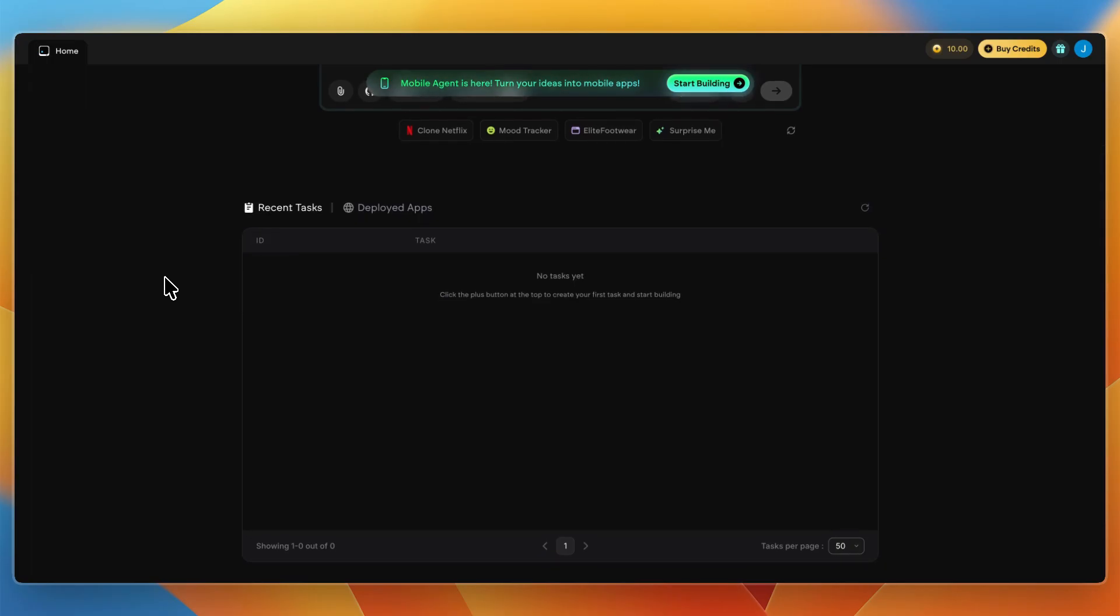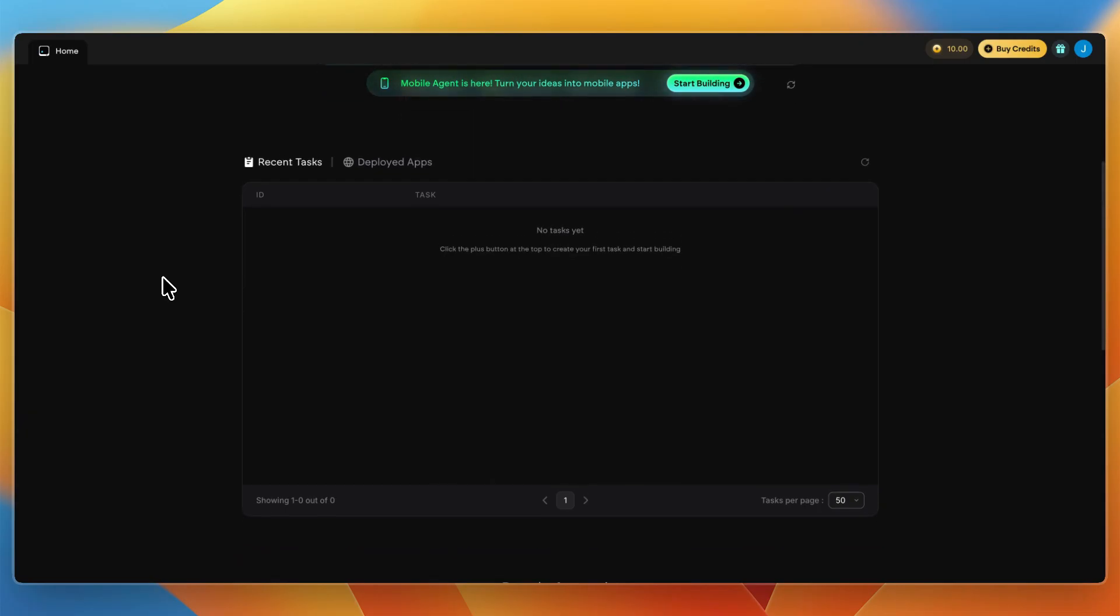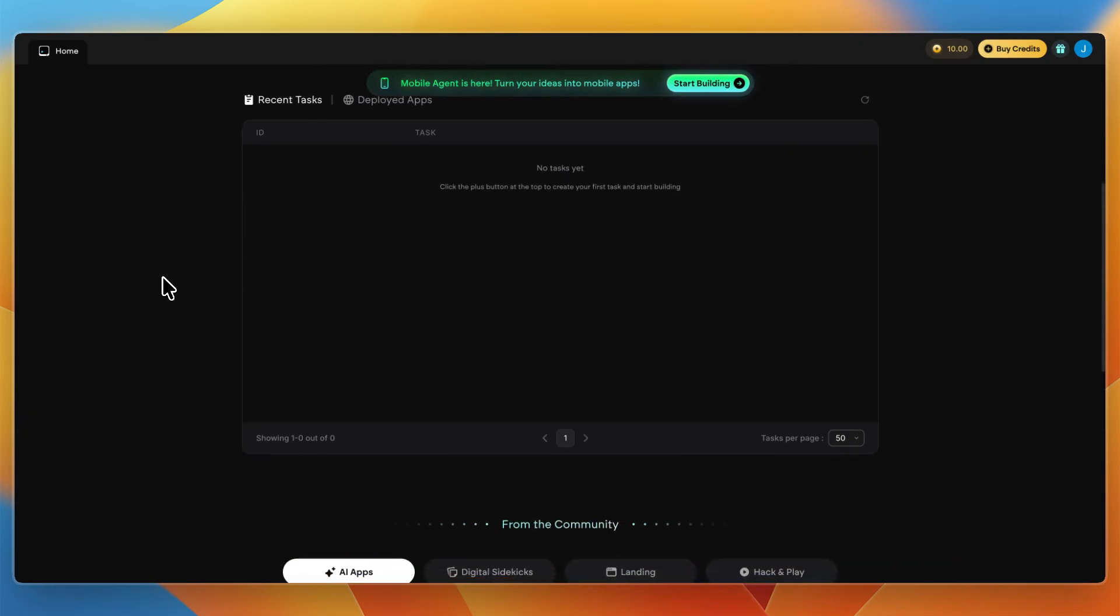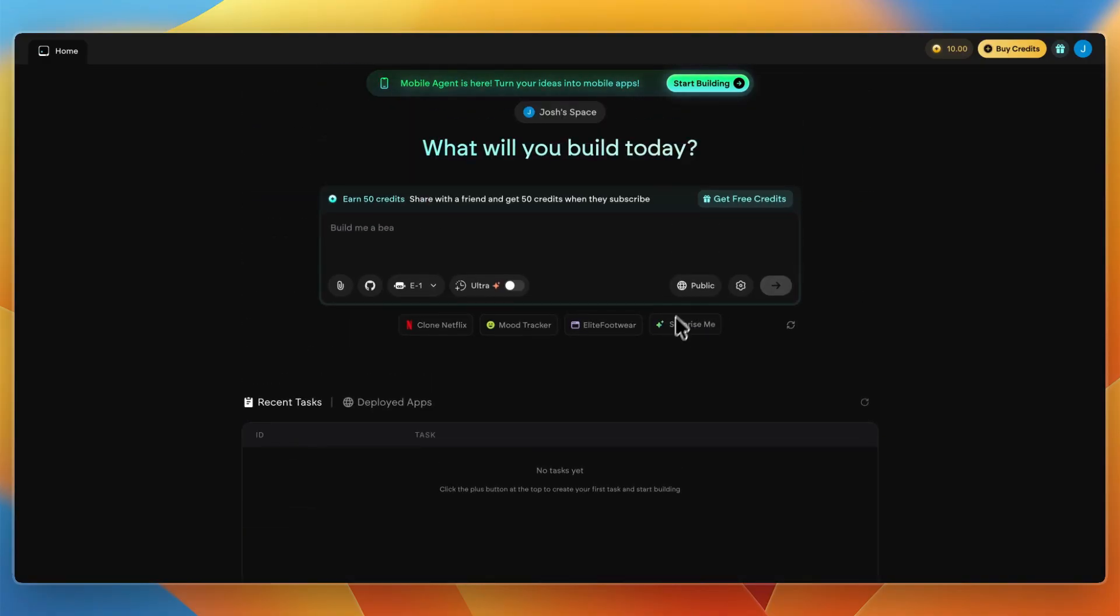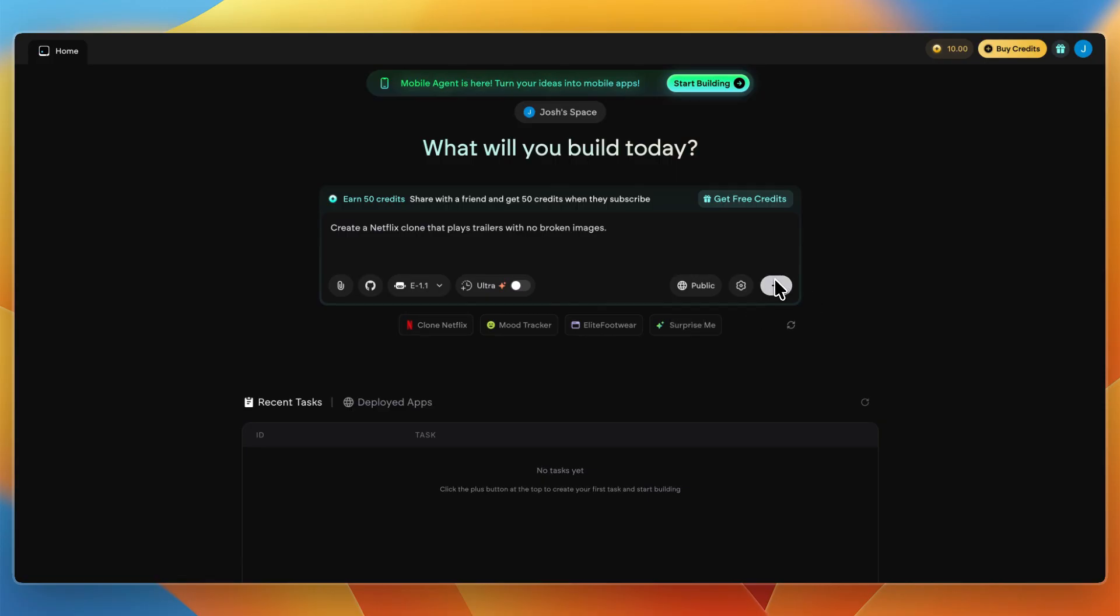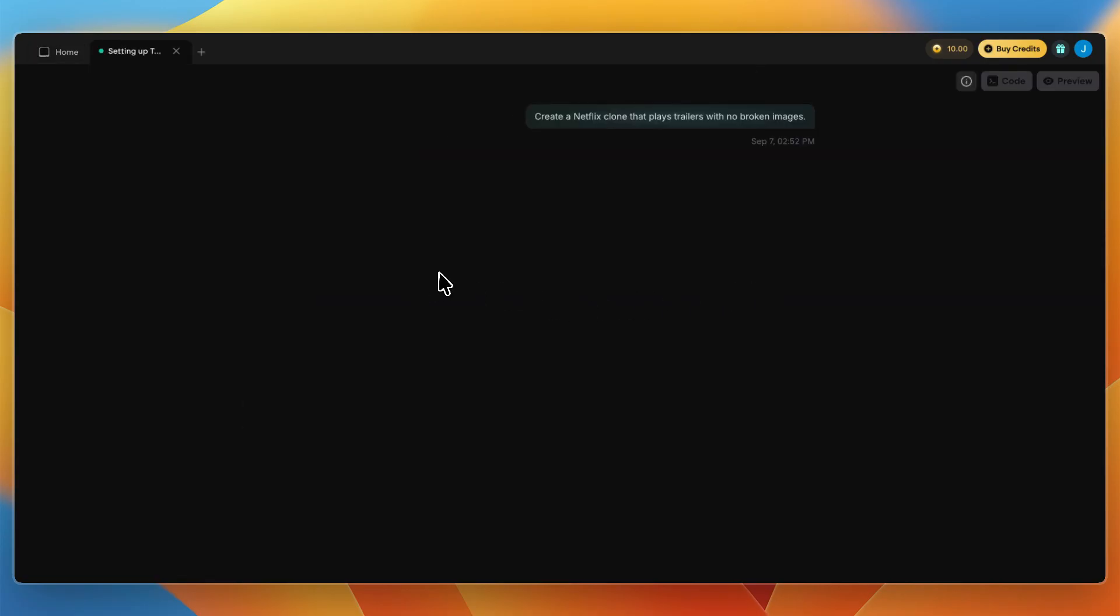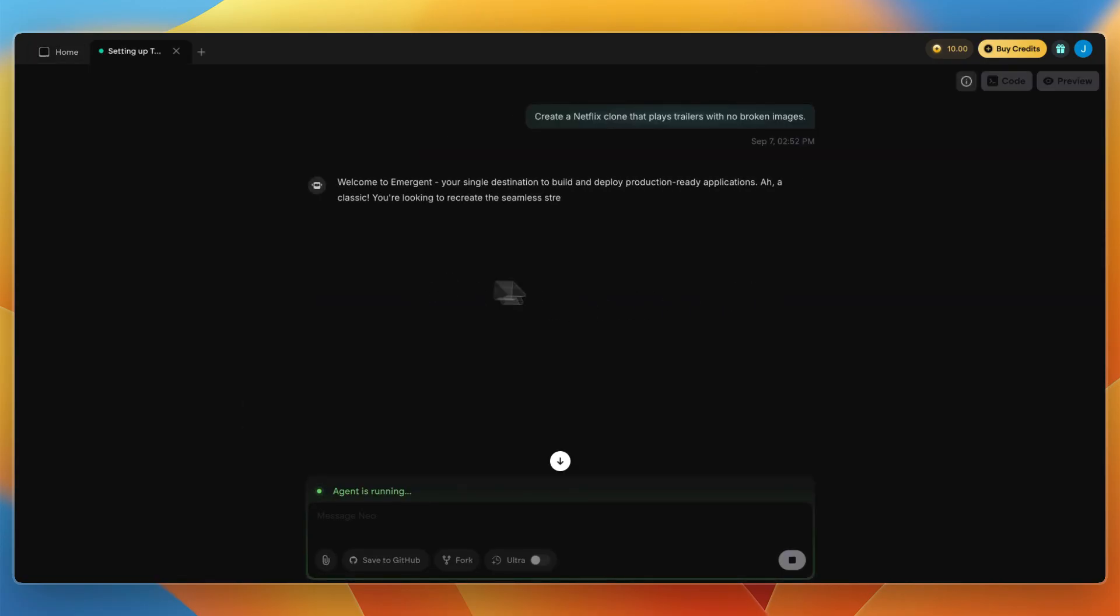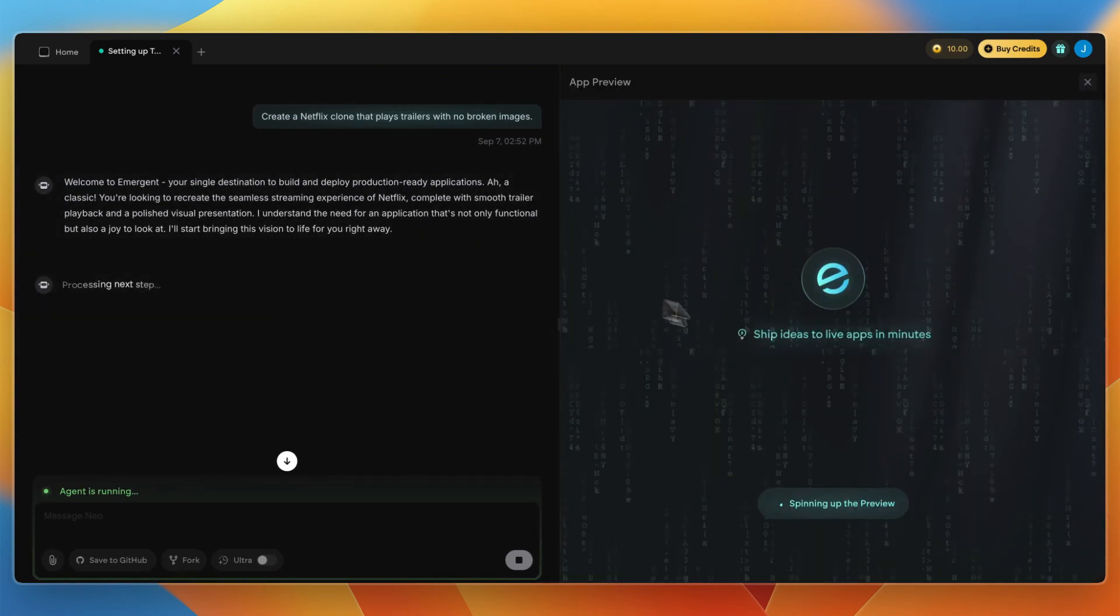It's positioned for solo founders, early stage teams, and non-developer creators seeking quick prototypes without writing a line of code. In the meantime, I'll show you what it can do. For example, if I go clone Netflix and hit enter, you can also have different models and connect to GitHub. I'll just have it create this. You can see it's now going to build the entire app, so I'll wait for this to finish.